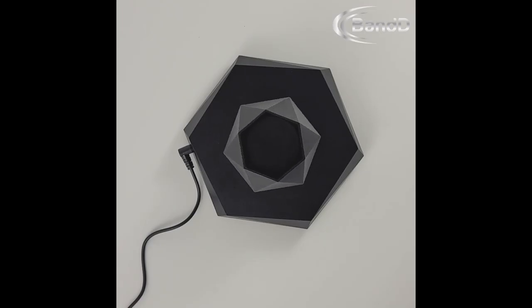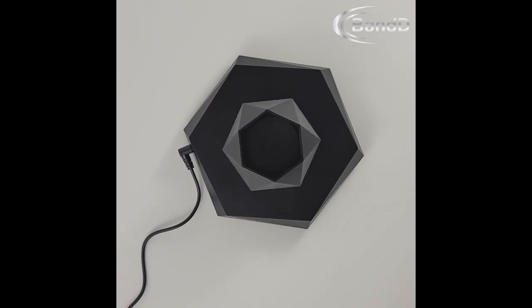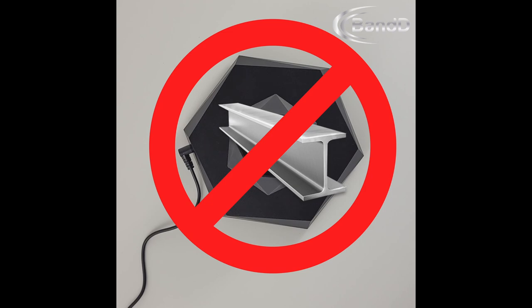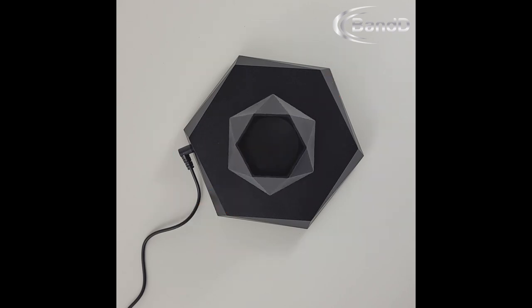Before we start, we need to go over a couple necessary steps. First, be sure not to place the base on or too close to any metal surfaces or objects. This will prevent the pot from floating properly or at all.